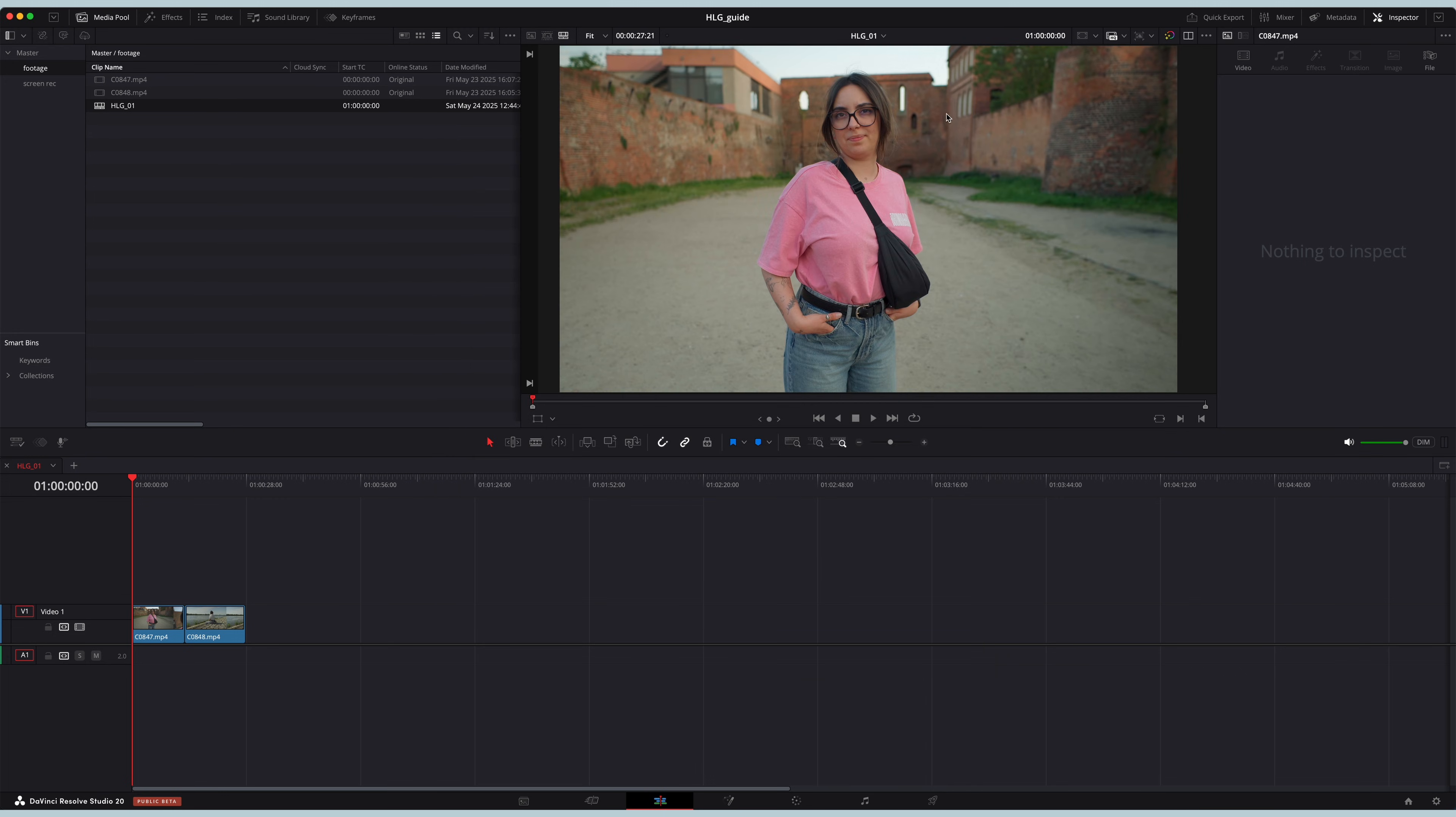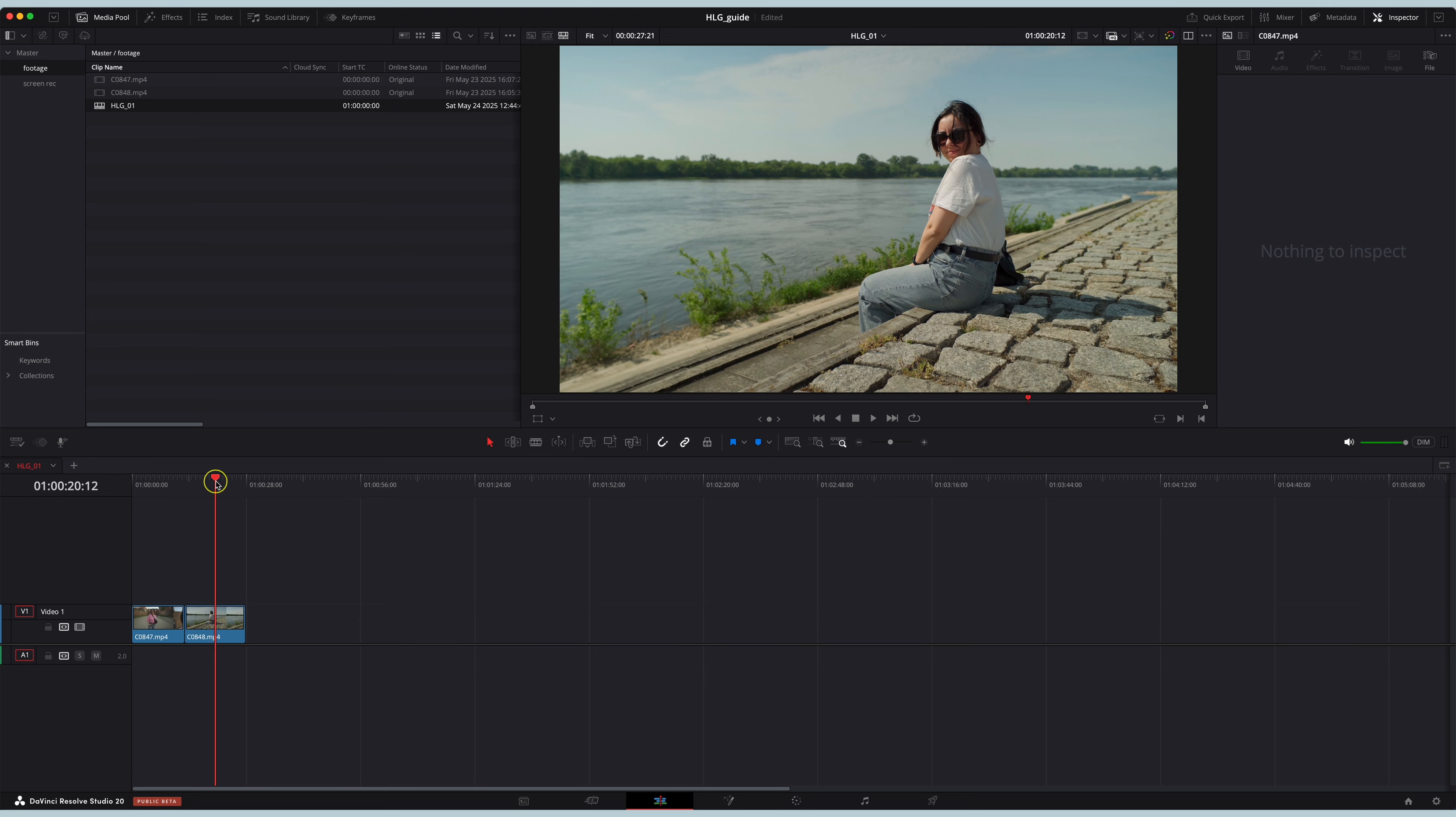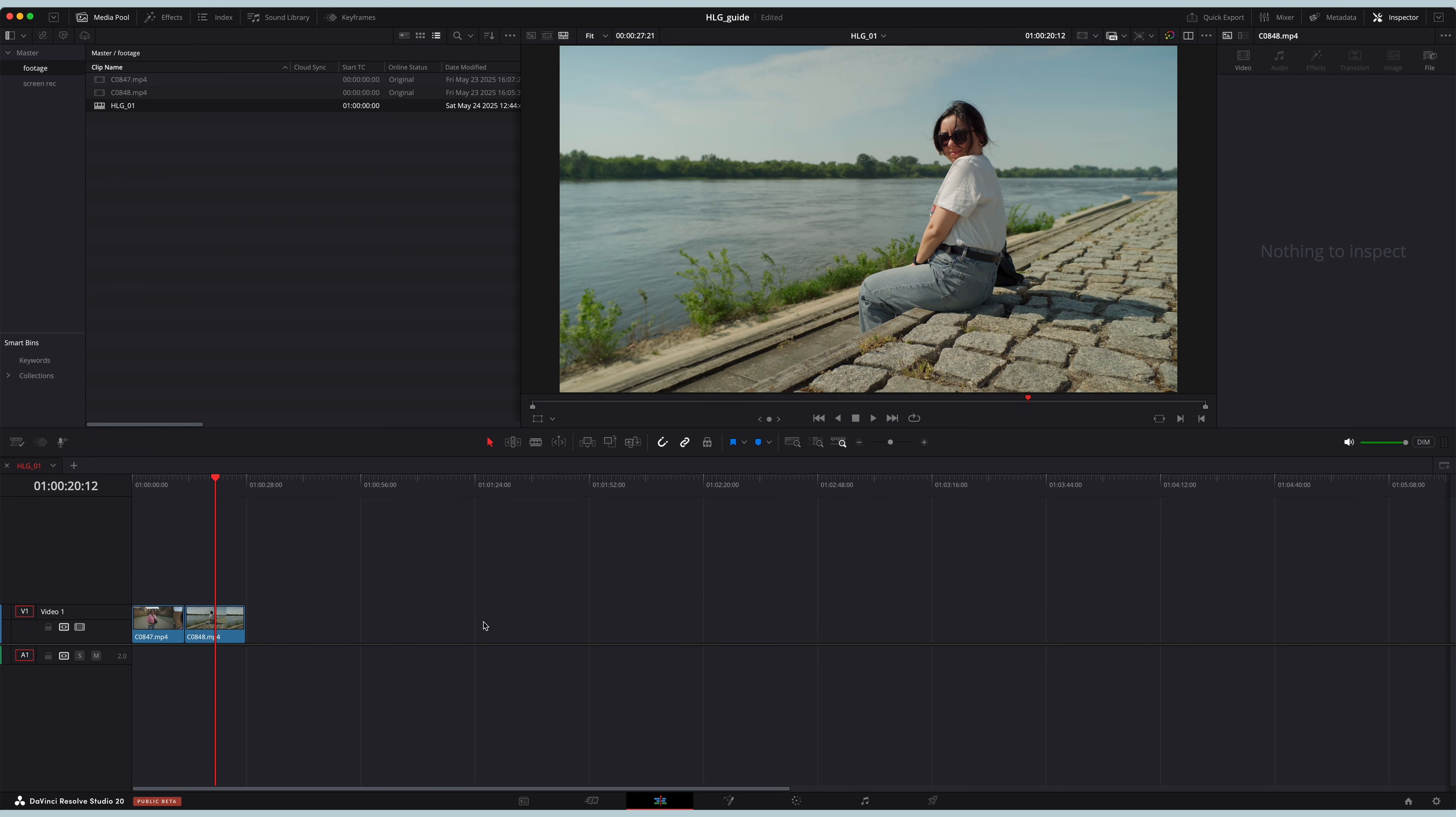And this is it. Your HLG clips are adjusted to Rec 709 color space.